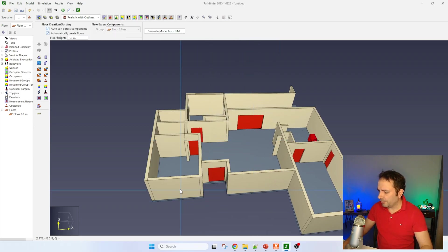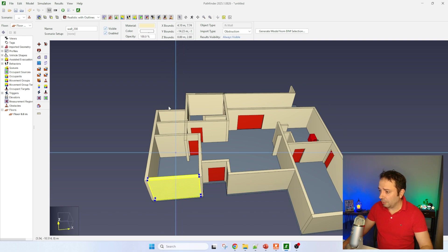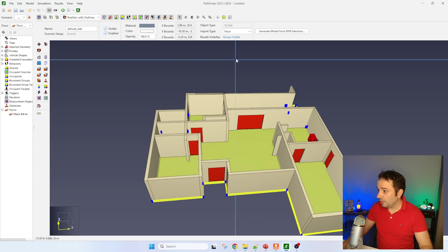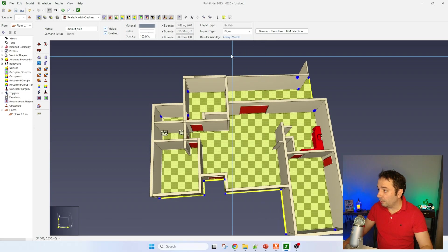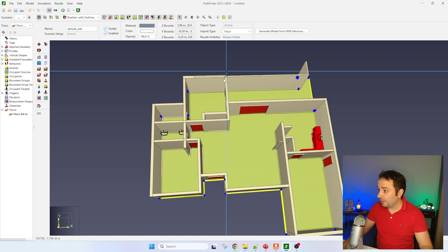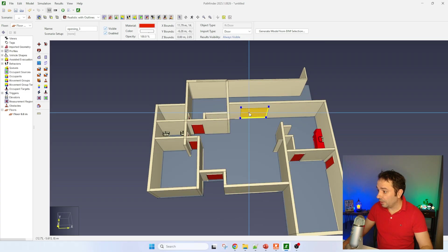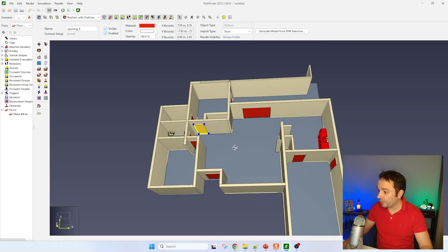The good thing is that you can see if you click here on the wall, it has been identified already as a construction. If I select the full floor, you can see here it is detected as a floor, and I guess it's going to do the same for all the doors here.